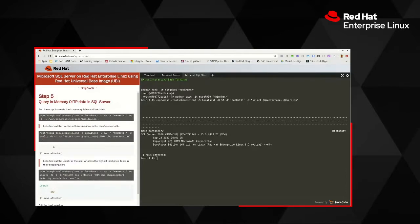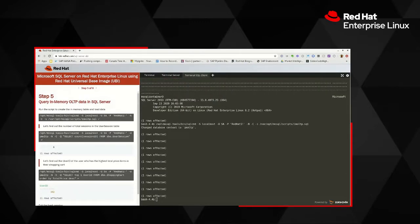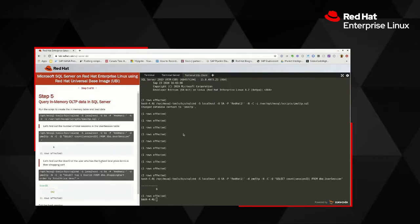Let's make it more interesting. We created a folder with a data file earlier, so let's load that script and run more queries. I'll tell sqlcmd to run a script file that creates an in-memory table and loads data. It connected to the database, changed context to the memory OLTP database, and inserted several rows. Our schema has a user session table and a shopping cart table. Running a simple SELECT COUNT query on the user session table returns six session IDs.